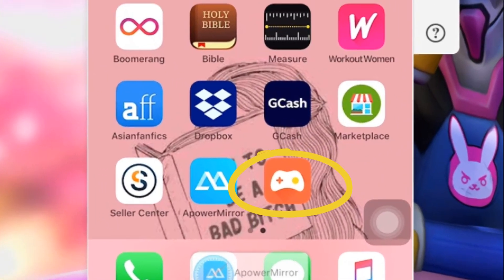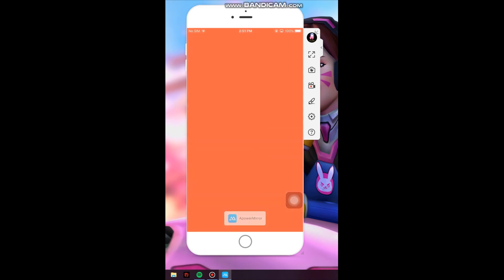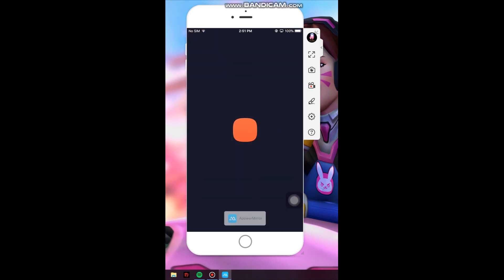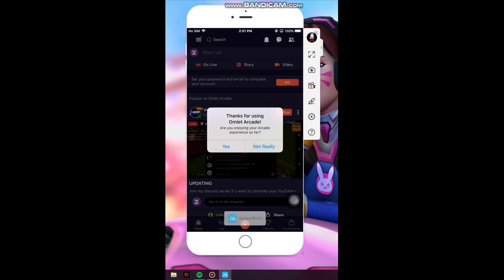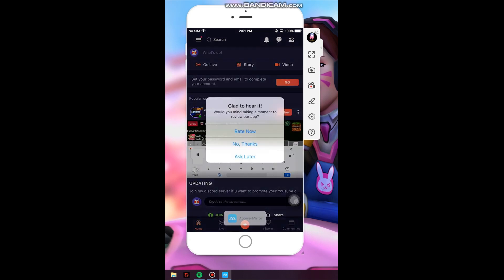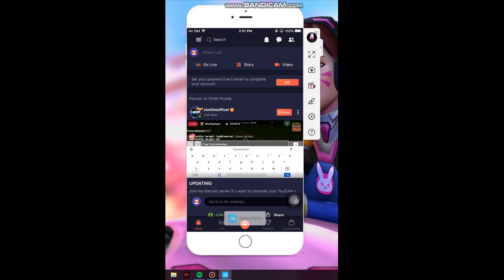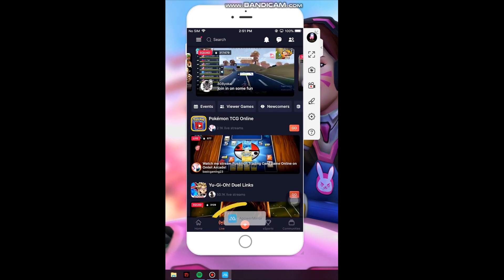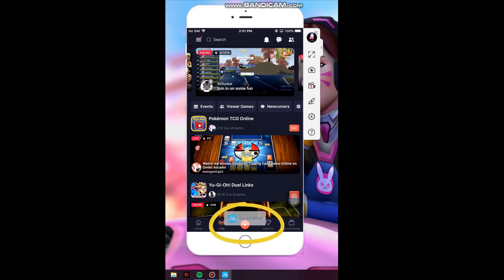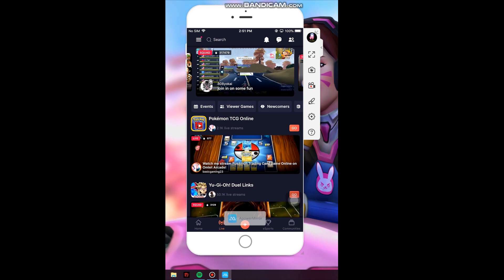If you have already downloaded the Omlet Arcade, just open the application. Here, all you have to do is click the button in the middle, the one with the cross sign, and then go live.